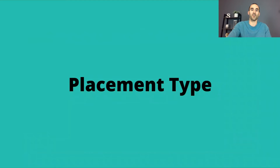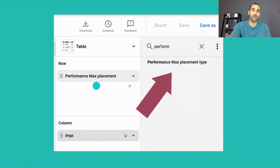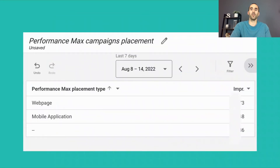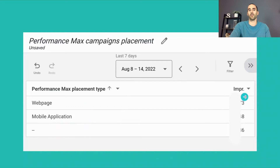The next report is the placement type report. It's in the same exact section we just covered. What you do is simply replace 'Performance Max placement' with 'Performance Max placement type.' The report looks very similar, but instead of showing all the URLs and apps, you see categories like web page, mobile application, and other — along with the impressions for each of these placement types.